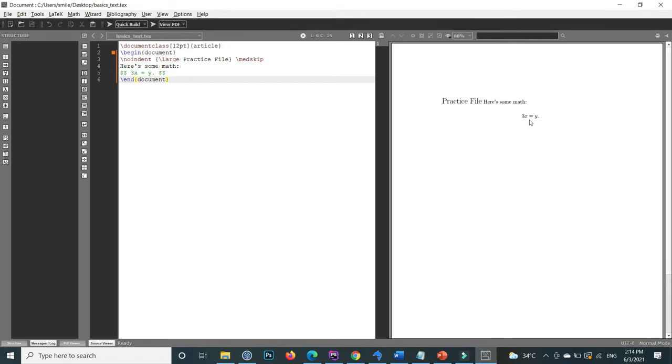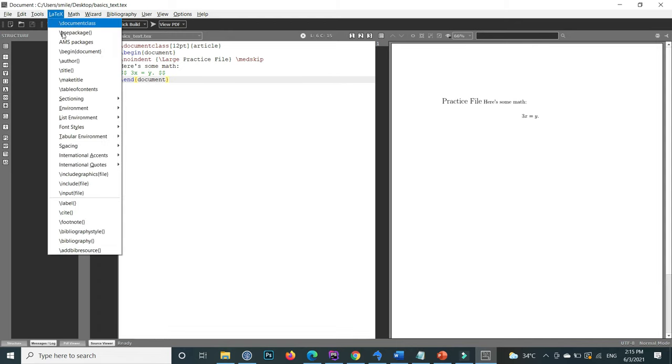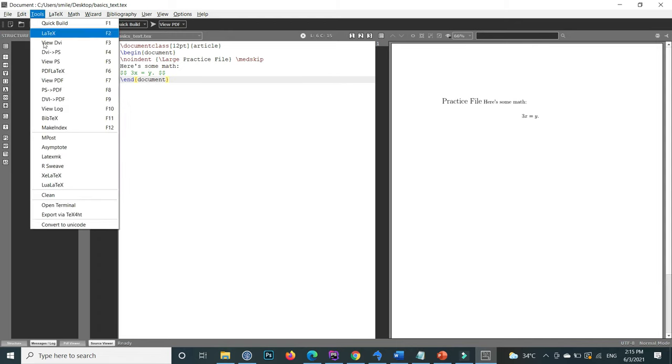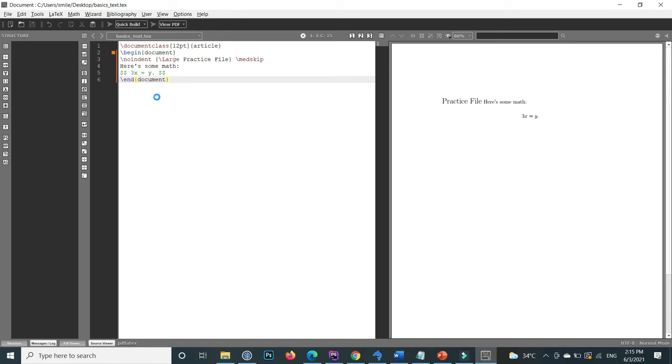There's some math, and this is showing the output. Inside the tool, you can press PDF LaTeX by pressing F6. For example, if I press F6.